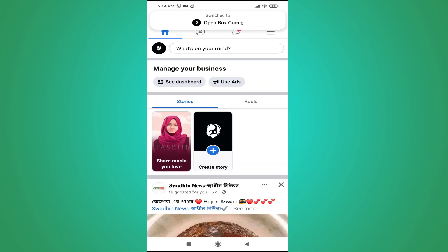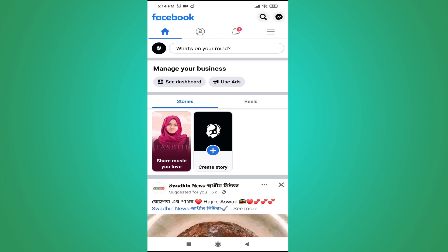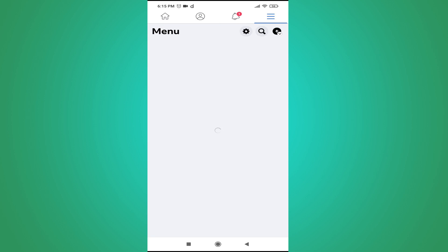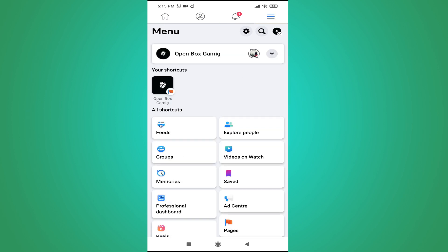The page is now switching back as a profile. This is a new update — you can use the page as a profile or as a page. Now tap on the three-line menu in the right corner again.